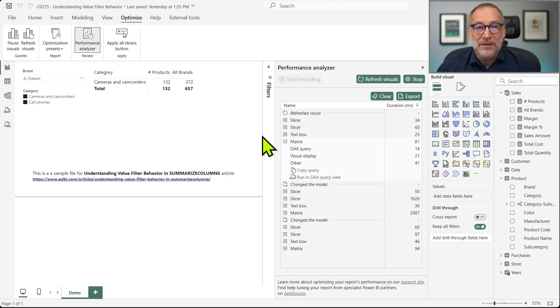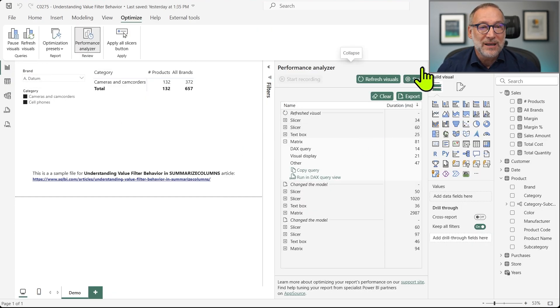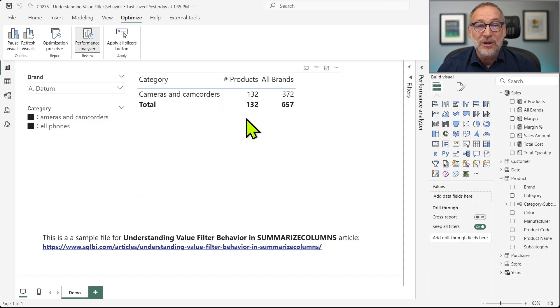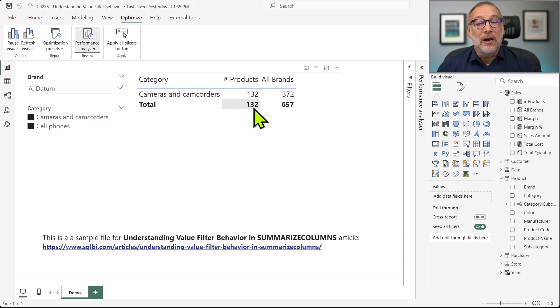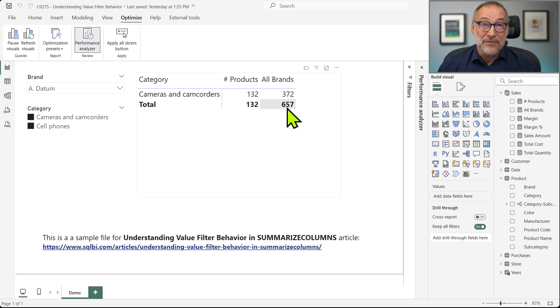And now you see that I see 132, 372, 132, 657. Why that? Because now the two filters are separate.